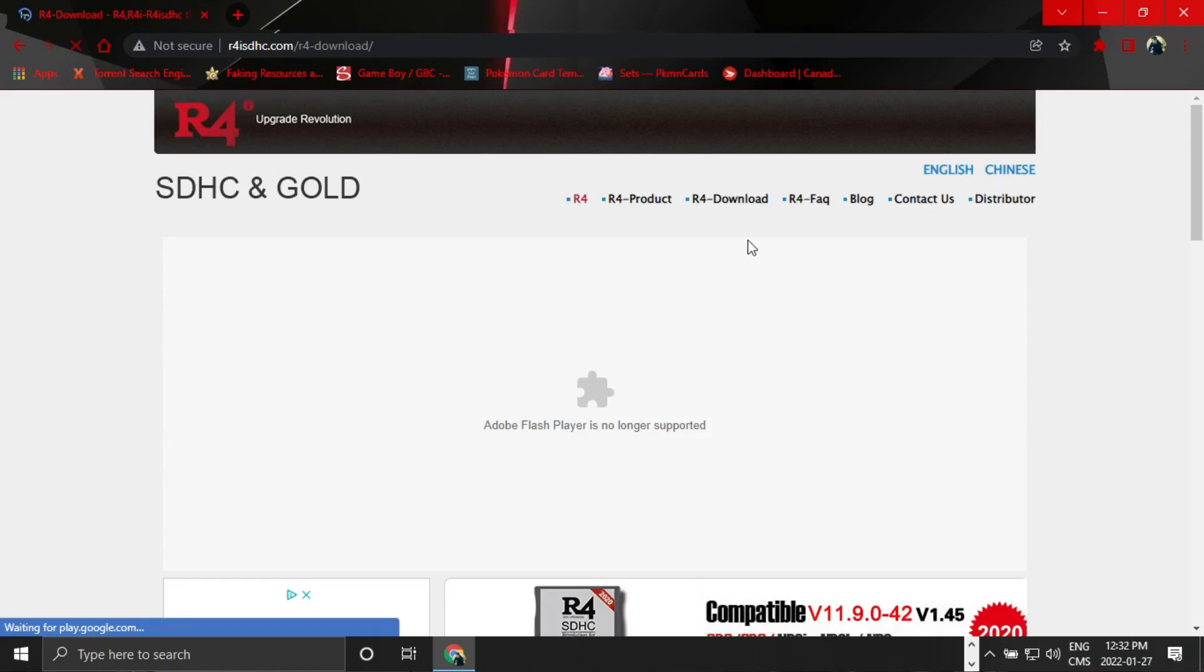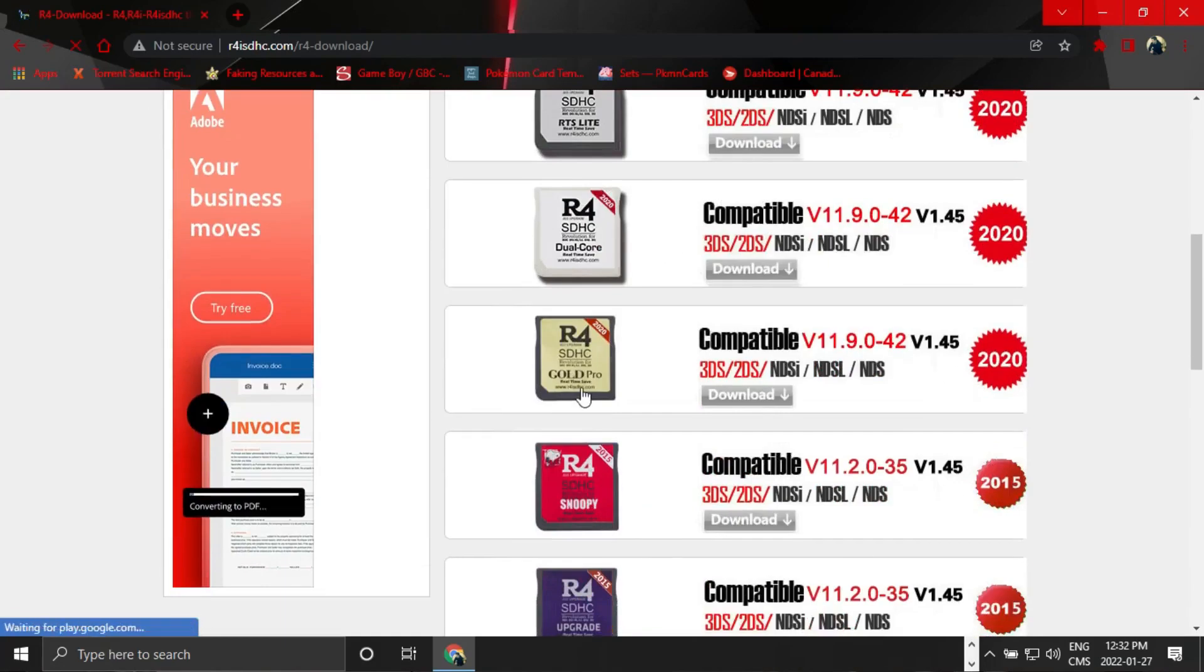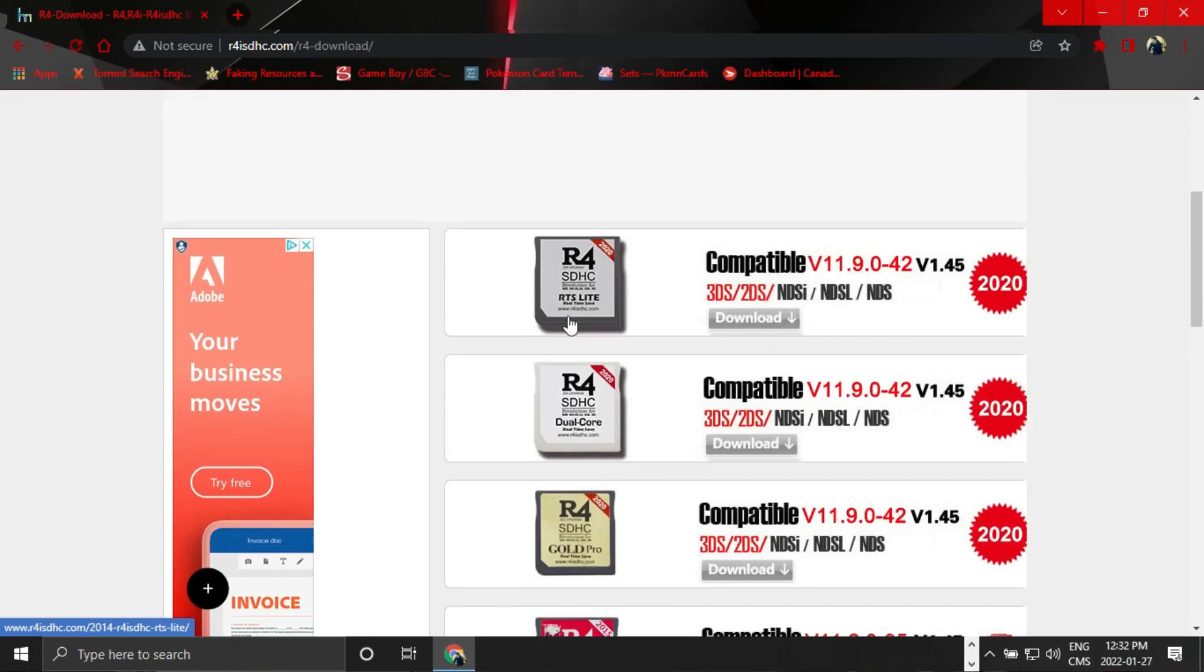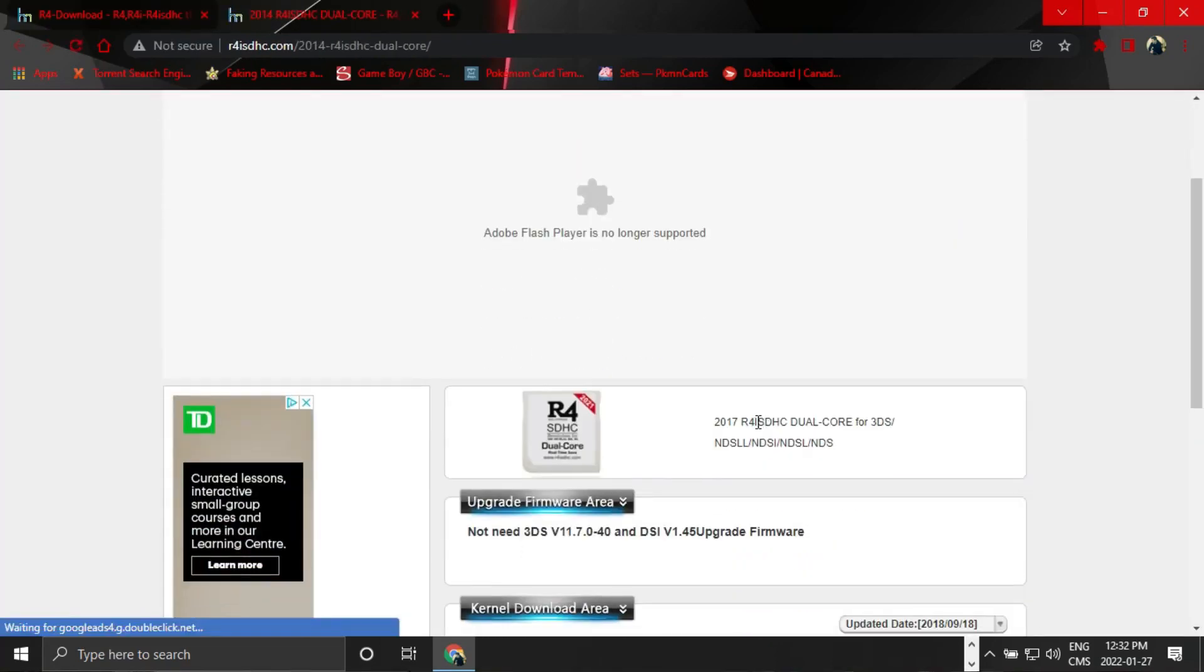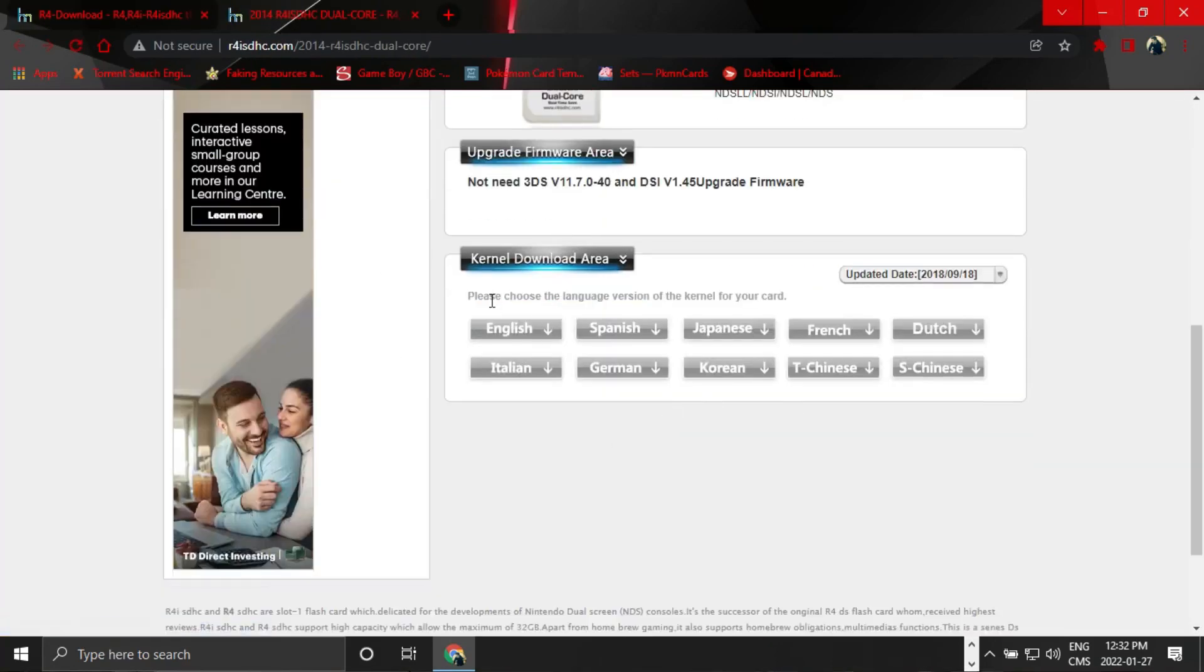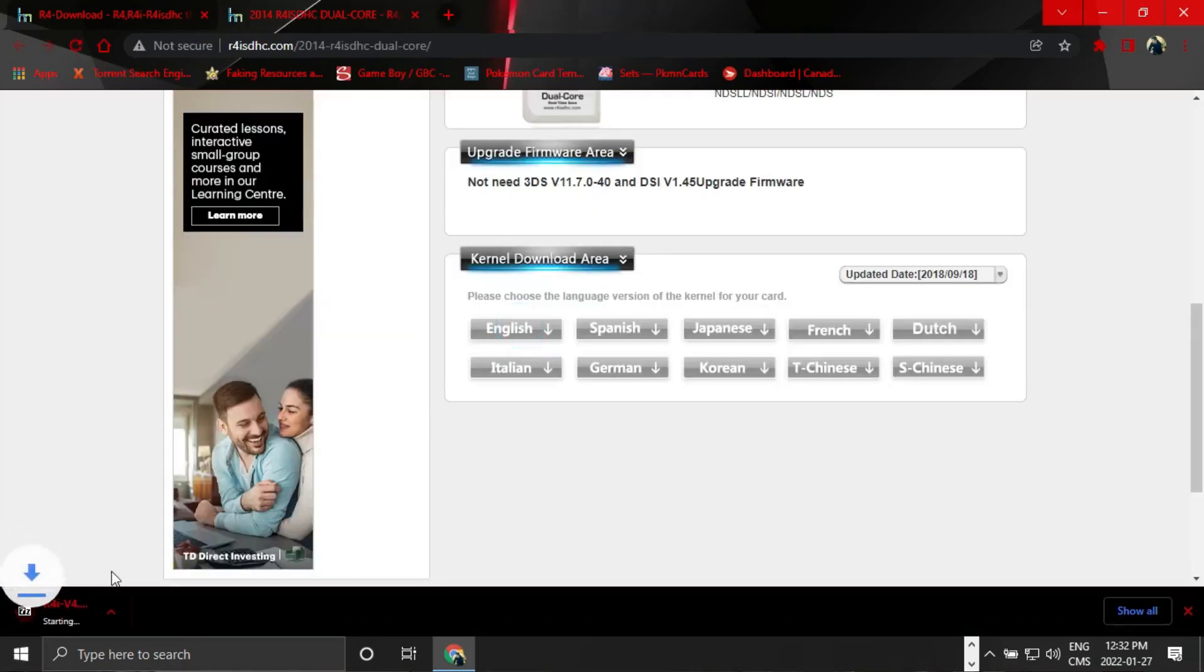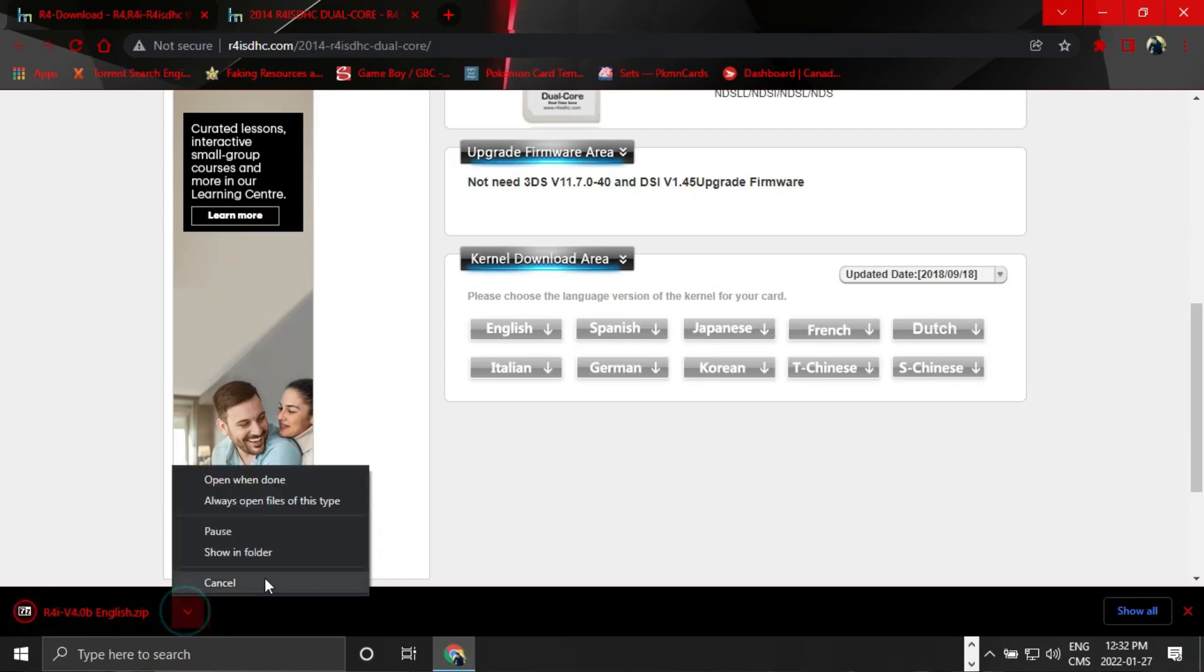And then you're going to go to whatever your type of R4 card that you're using. So the one that we're using is the Dual Core, so we're going to click on this and we're going to click on the download. And then we're going to click on whatever language you want it to download in, so I'm English. Wait for that to download, it's only about 30 megabytes it says, and that's all done.